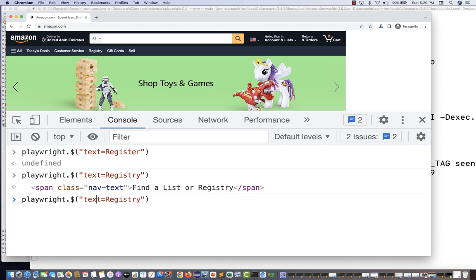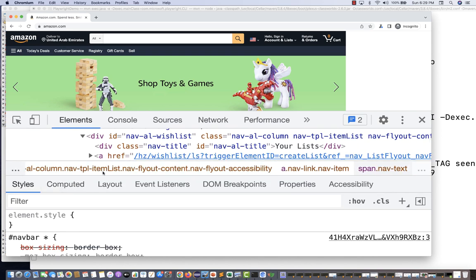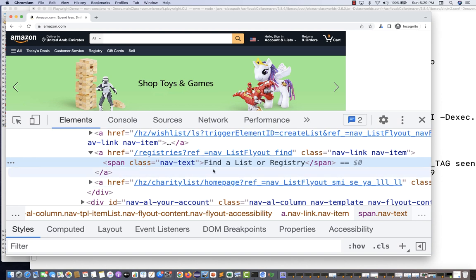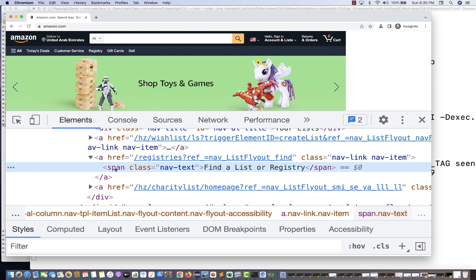Instead of using dollar, you can write 'inspect()' — it will move you to the element section and show you the HTML DOM, telling you there is a span with the text registry. Because we asked: give me the element which has text equal to 'registry'. Note that multiple elements can have the same text, so the inspection may point to a different span.